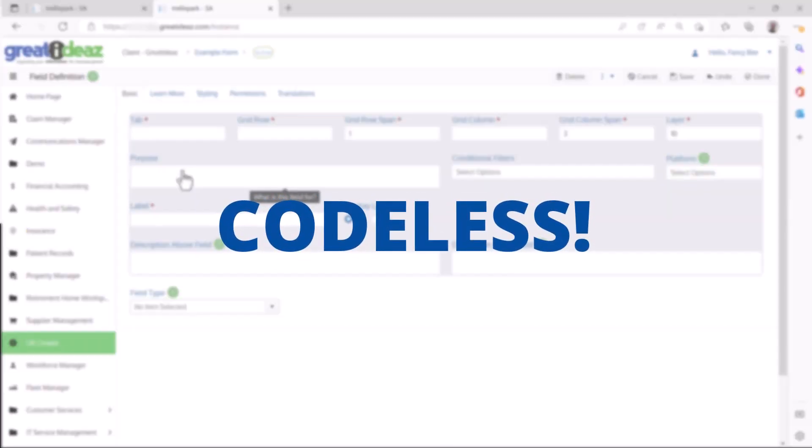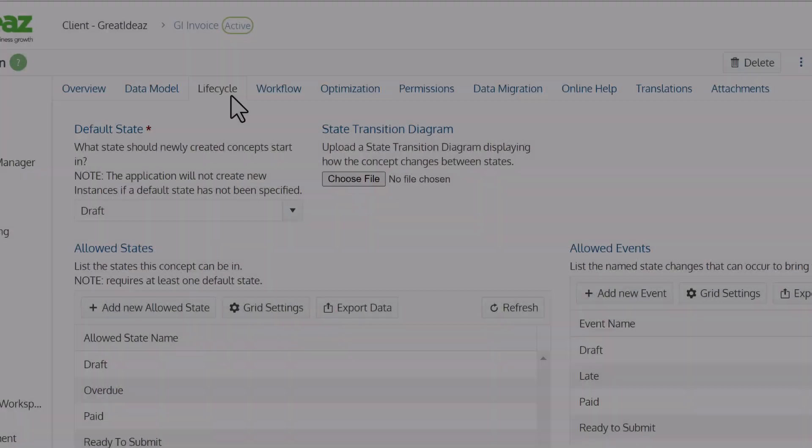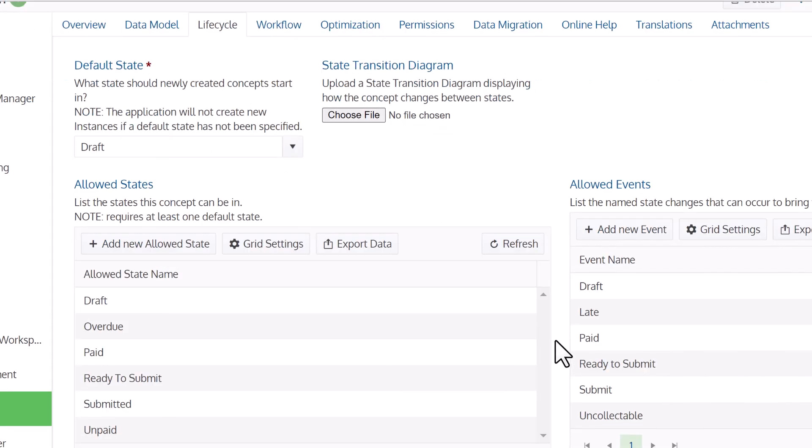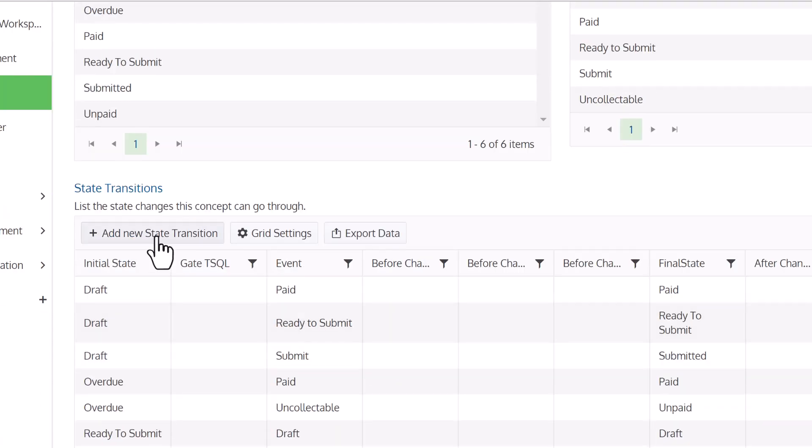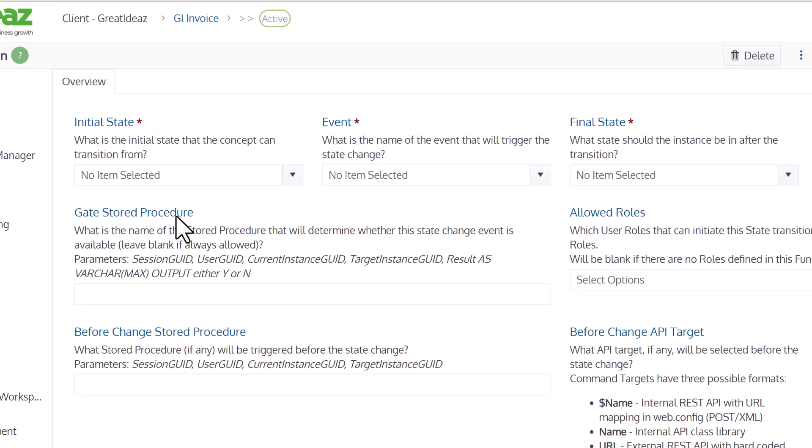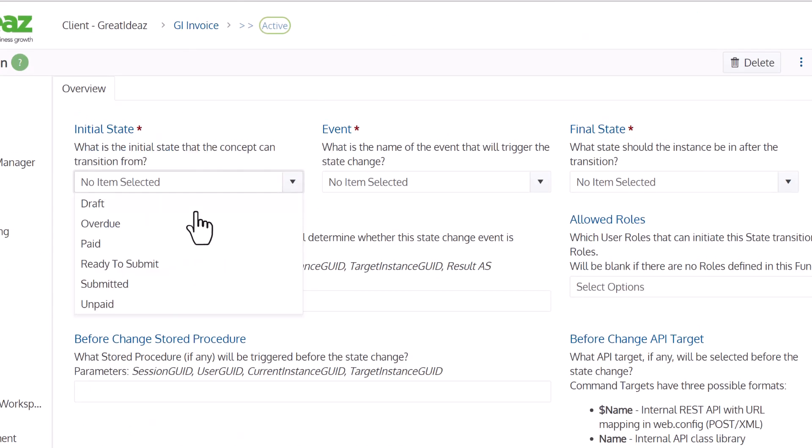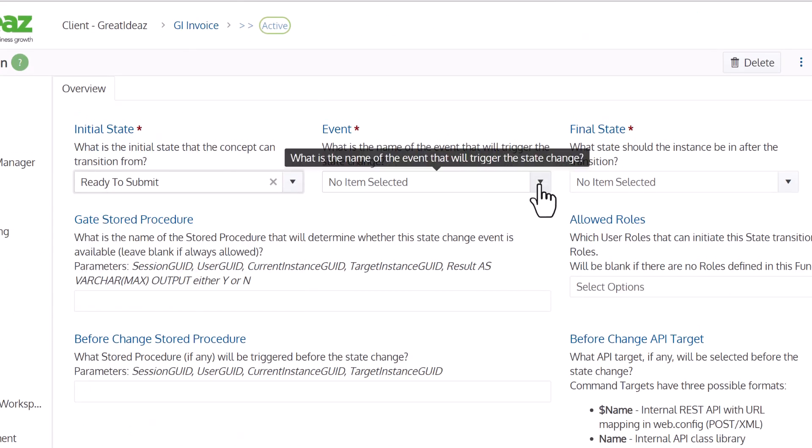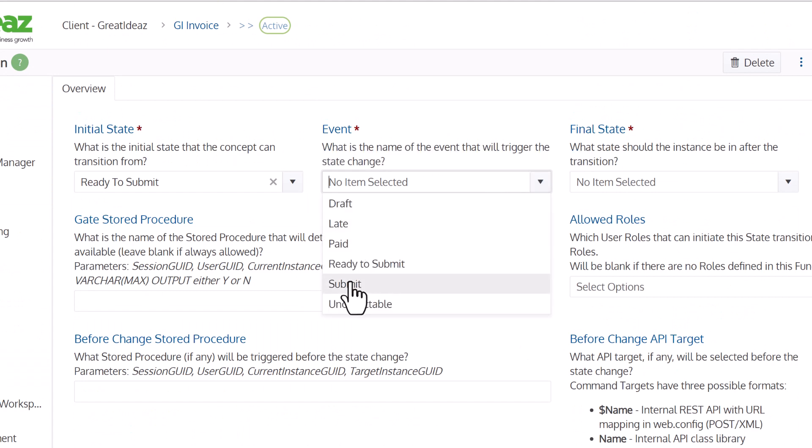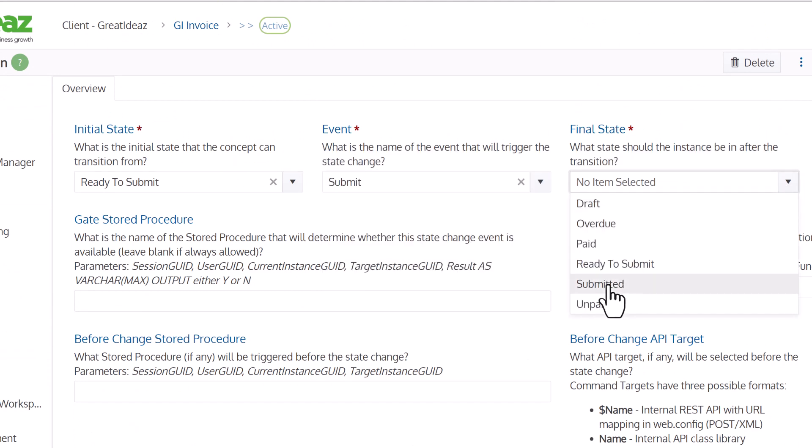And this is huge, because you can configure far more than where simple fields will go in a form. For example, you can configure all the state transitions of a record and how that will change what's displayed on a screen.